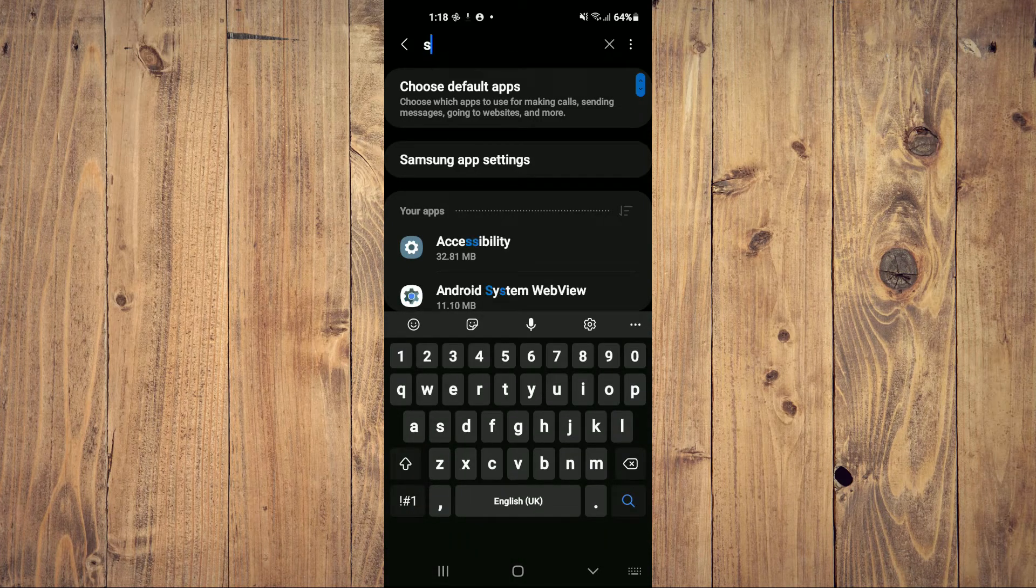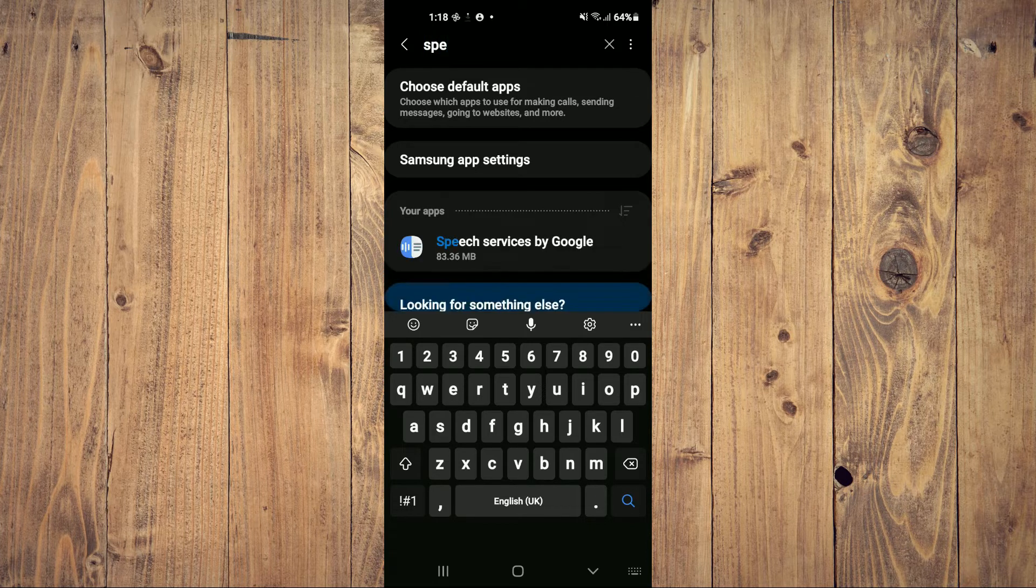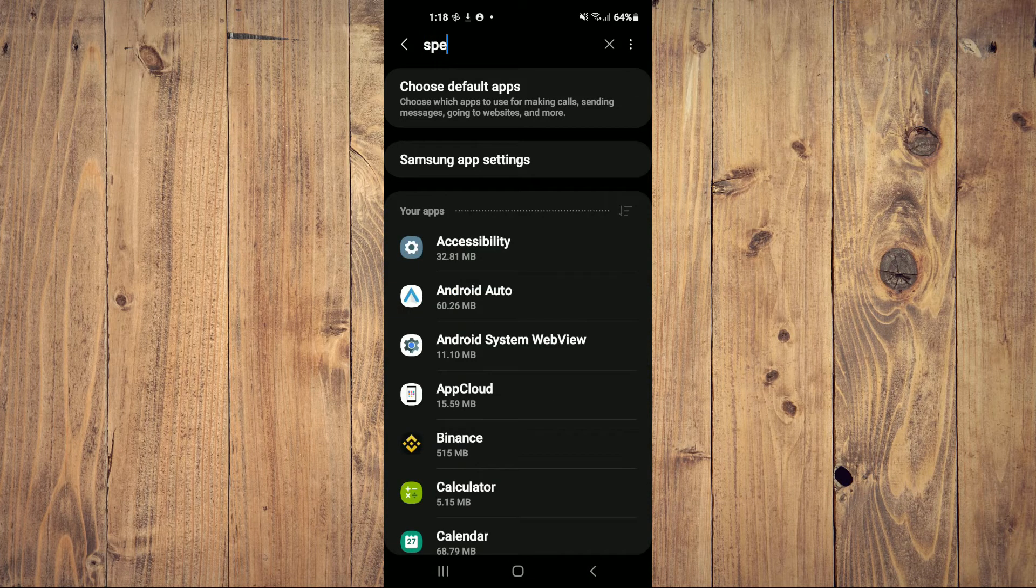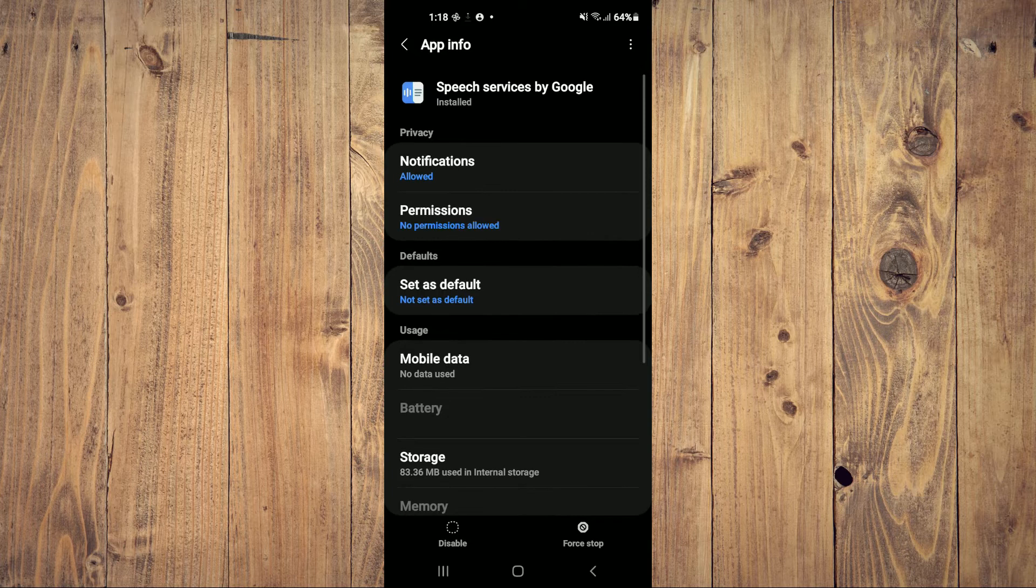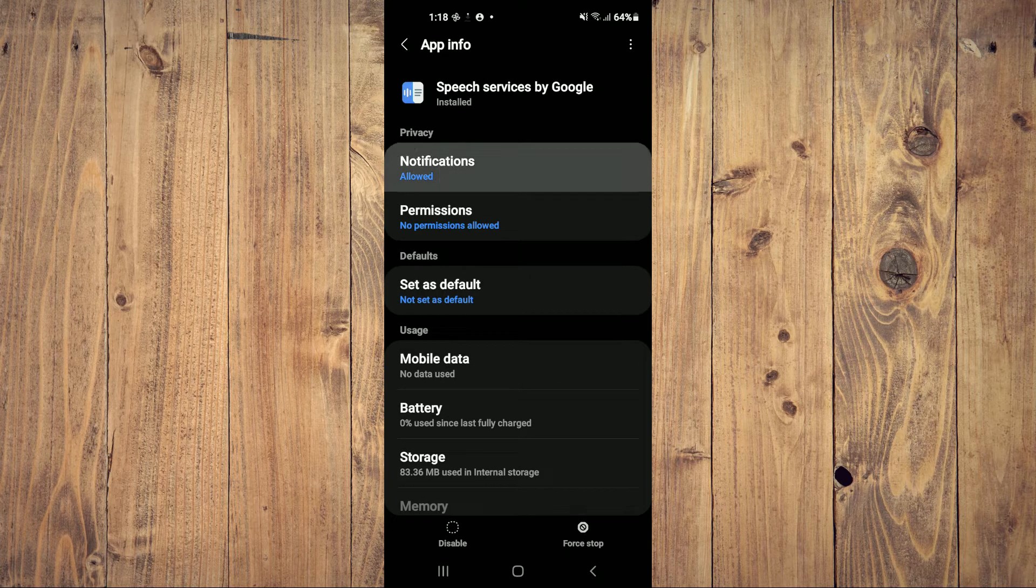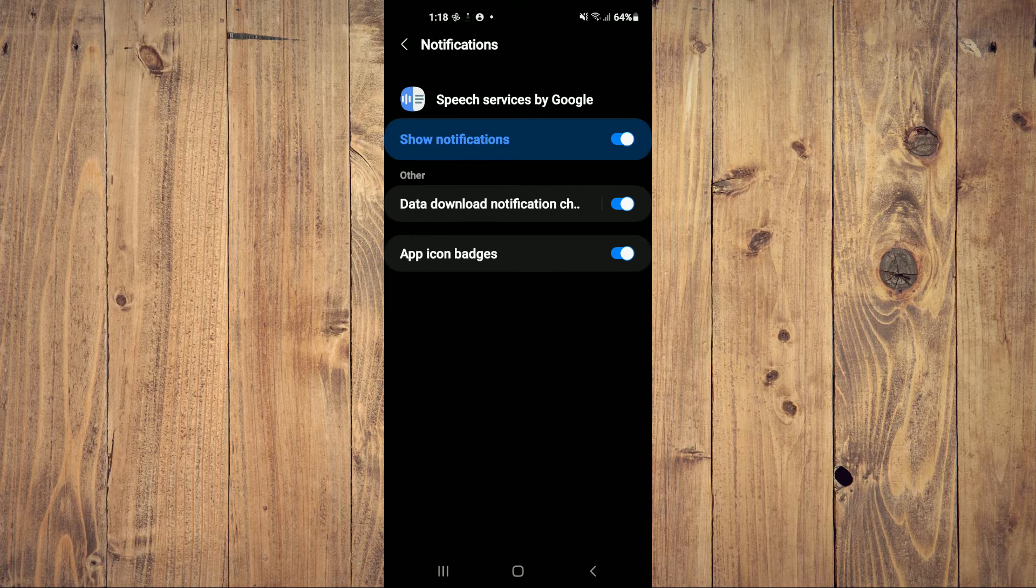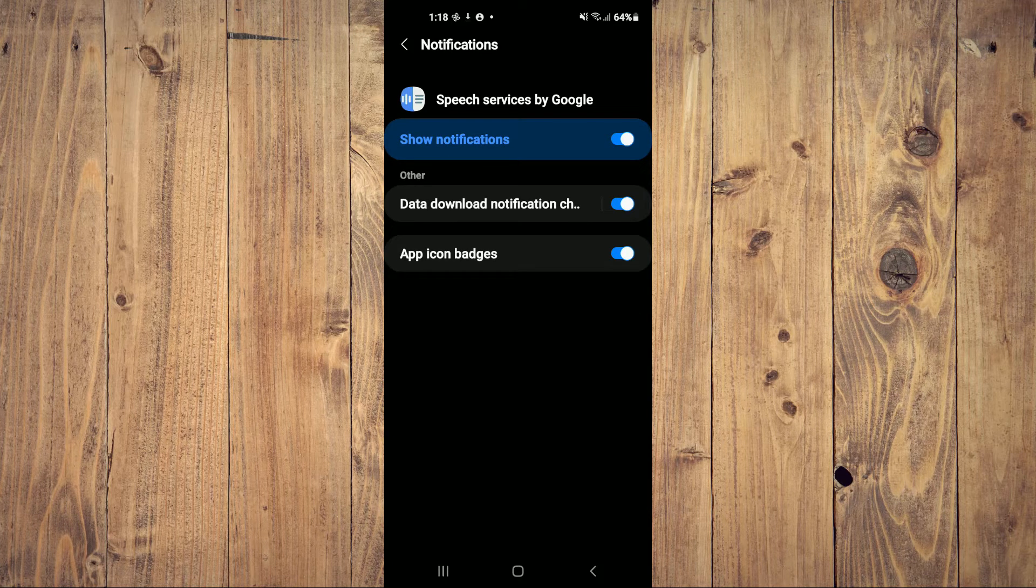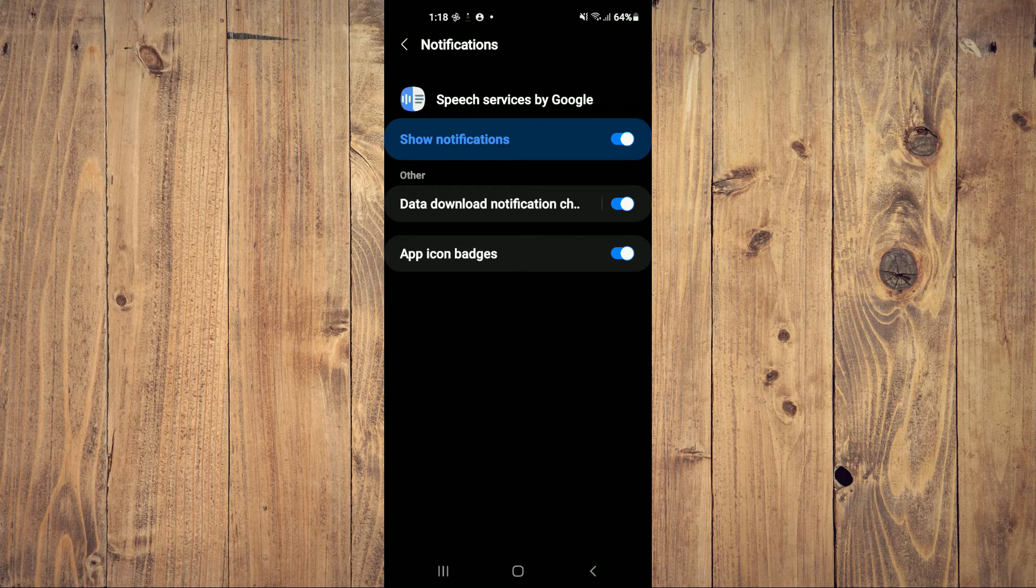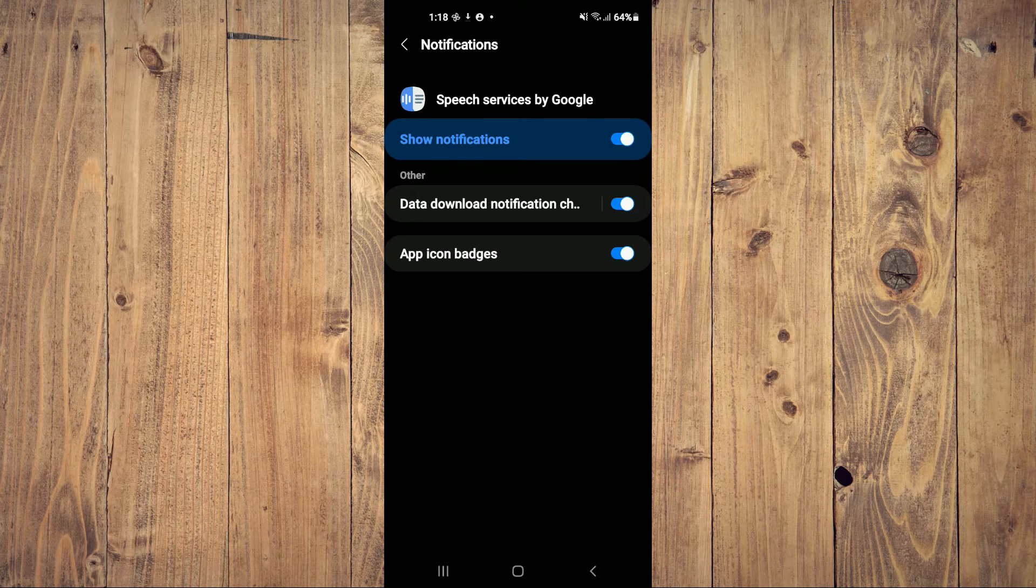Then type in 'speech' and tap on Speech Services by Google. Then tap on Notifications. From here, you'll see 'Data download notification' - you can turn that off.